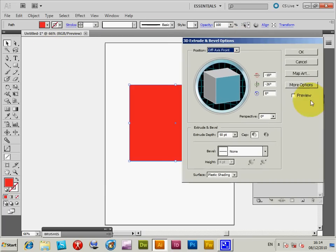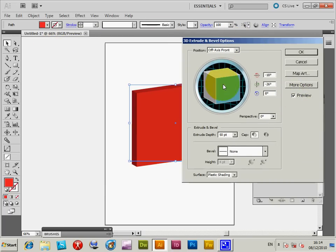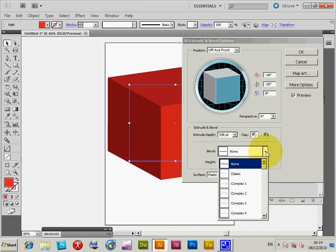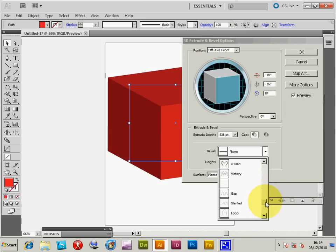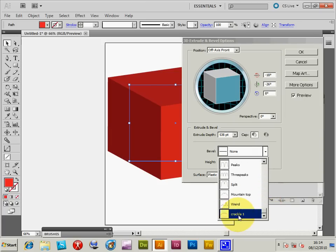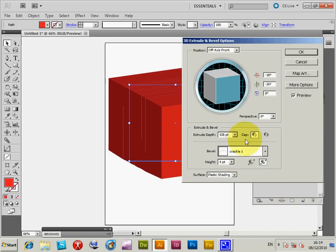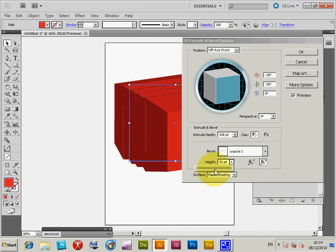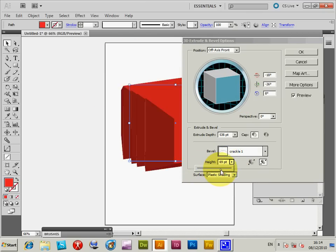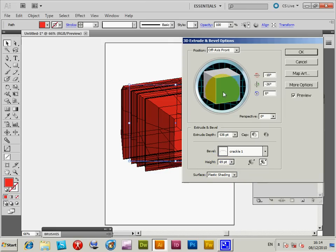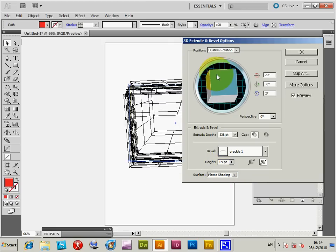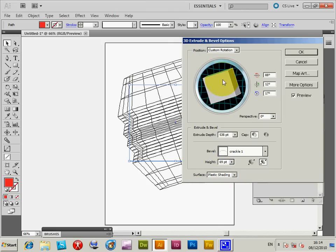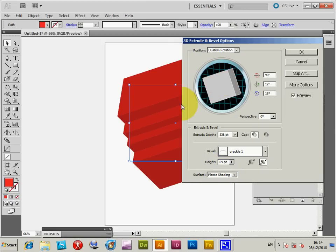Click preview. I'm going to increase the extrude depth and look down the bevels. Crackle One is down at the bottom - it's actually in there! You can't see much because it only has a height of four, so I'll increase the height to make it more visible. There it is - you've got the new bevel now.